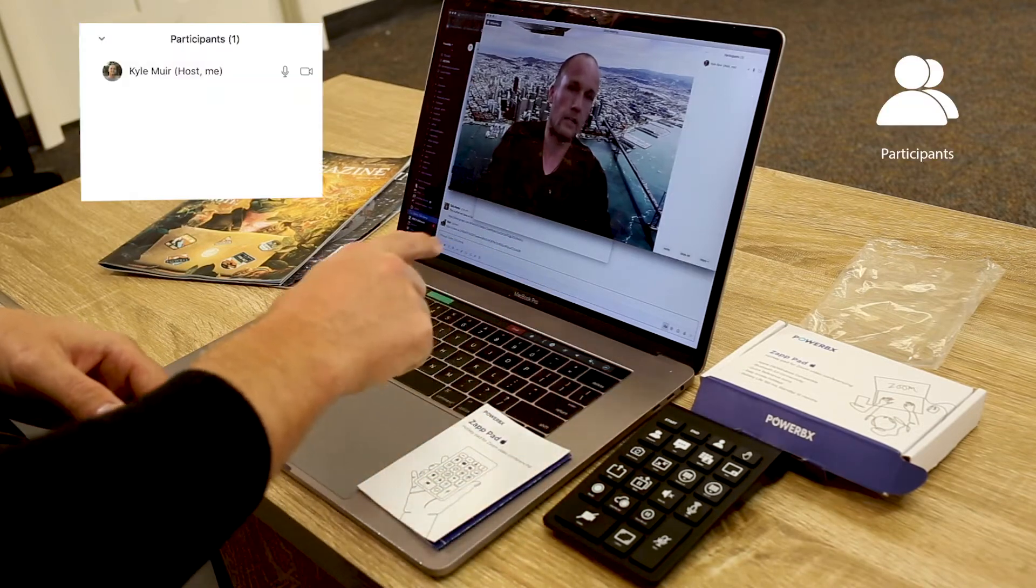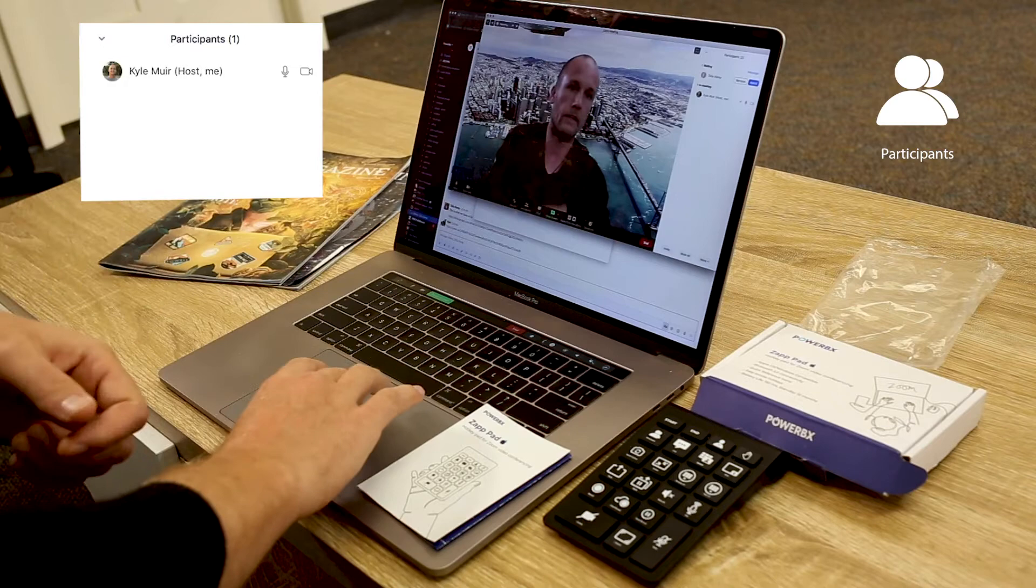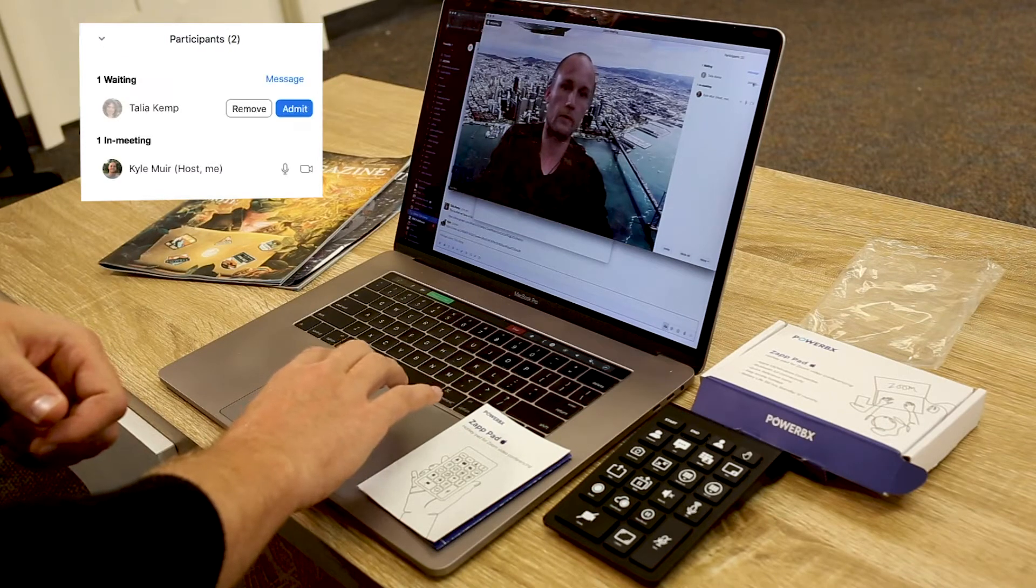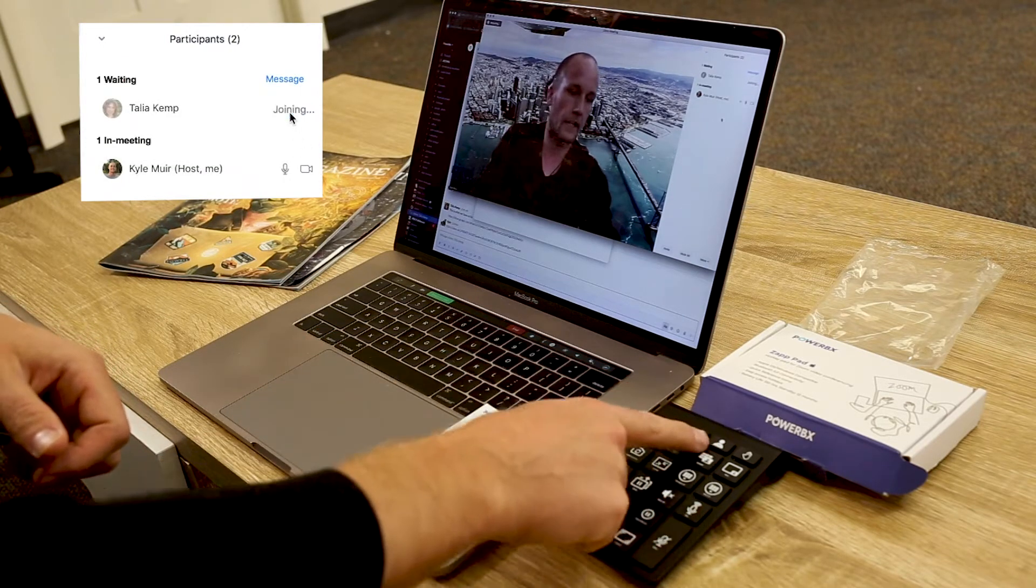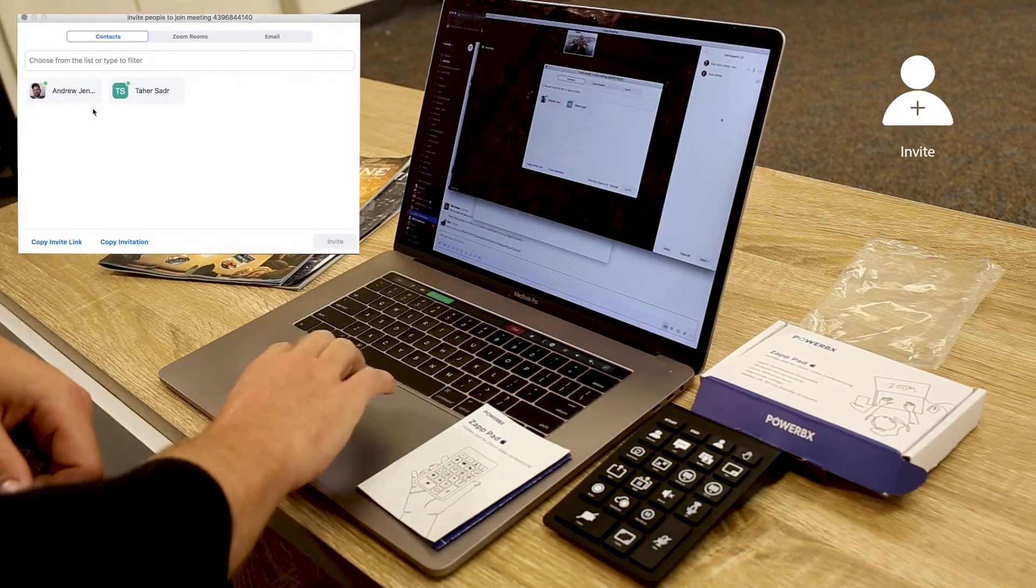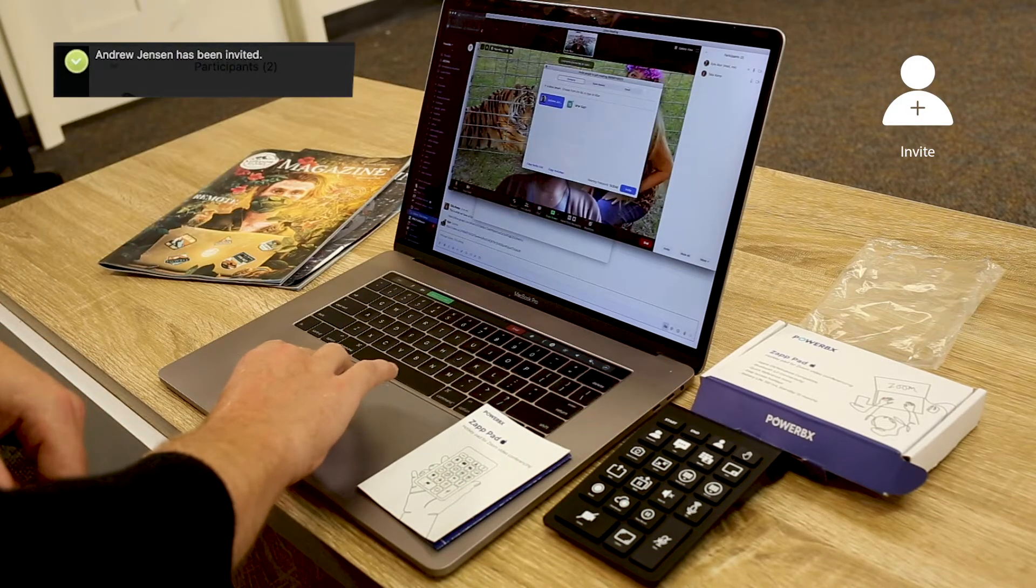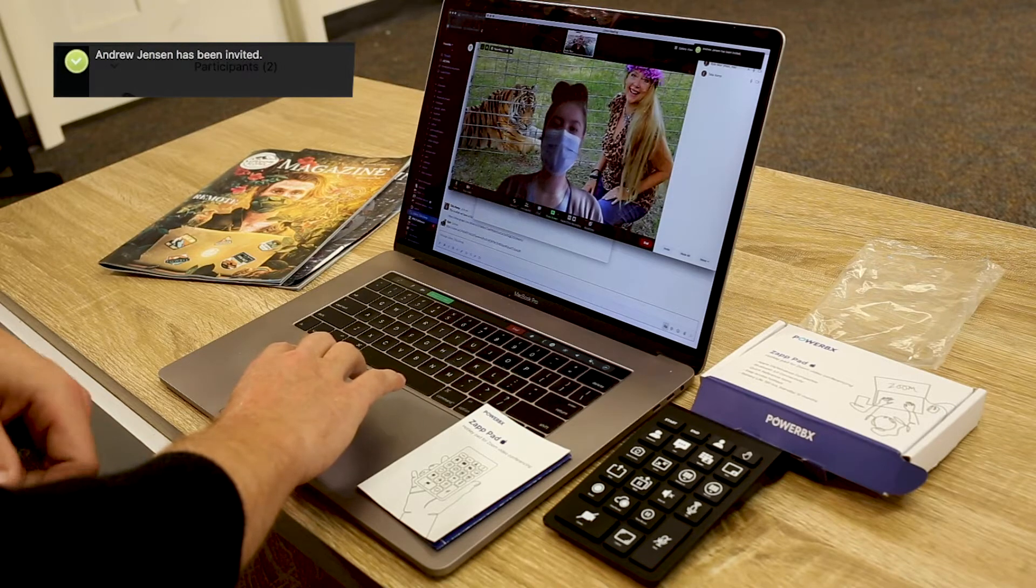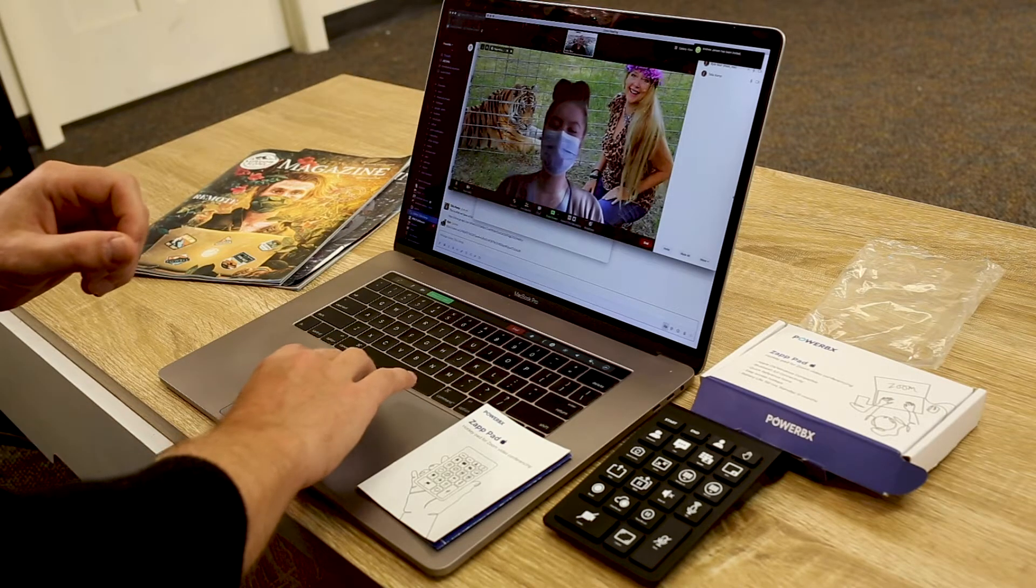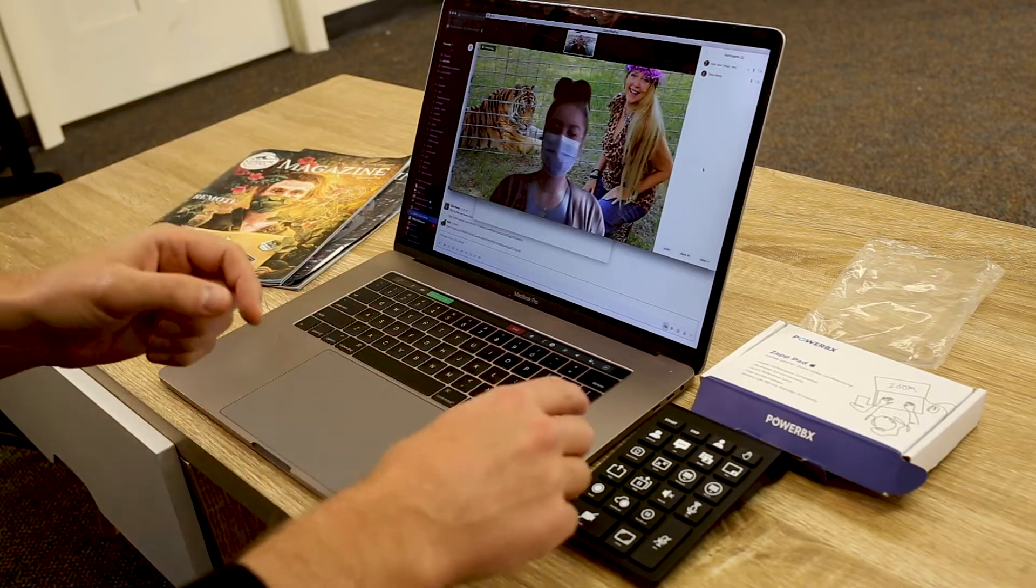Since we're expecting participants, I'm going to hit the participants key. So we can now see who's joining. There's Talia right there, so we'll let her in. Let's go ahead and invite Andrew. So we'll hit the invite button and there Andrew is, so we'll invite him to the meeting as well.